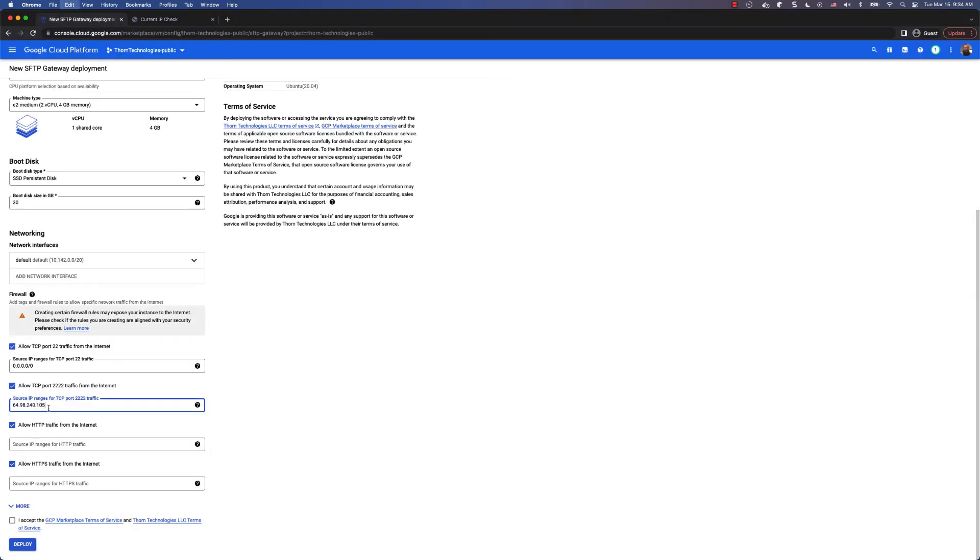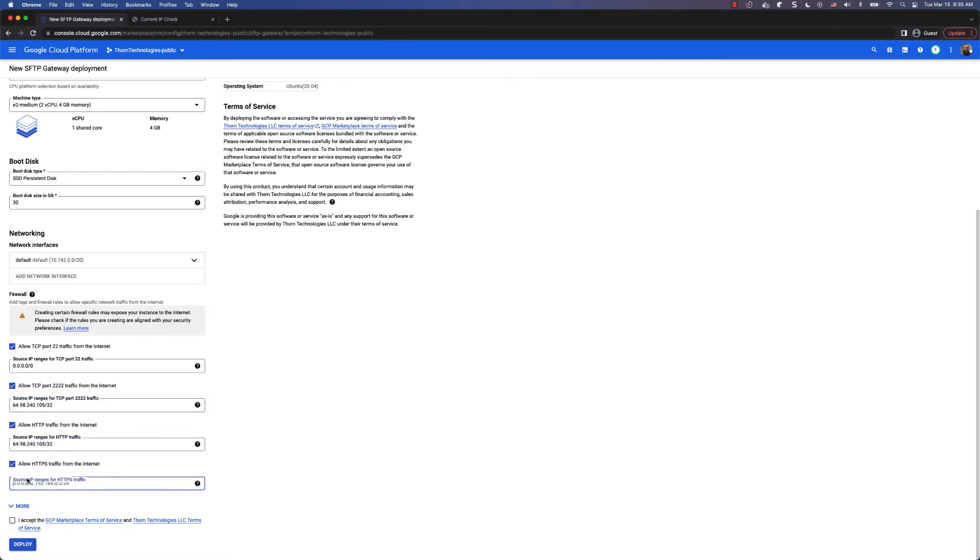Then paste it into port 2222, which is used for SSH, and add /32 to turn this into an IP range. Then just do the same for HTTP and HTTPS.